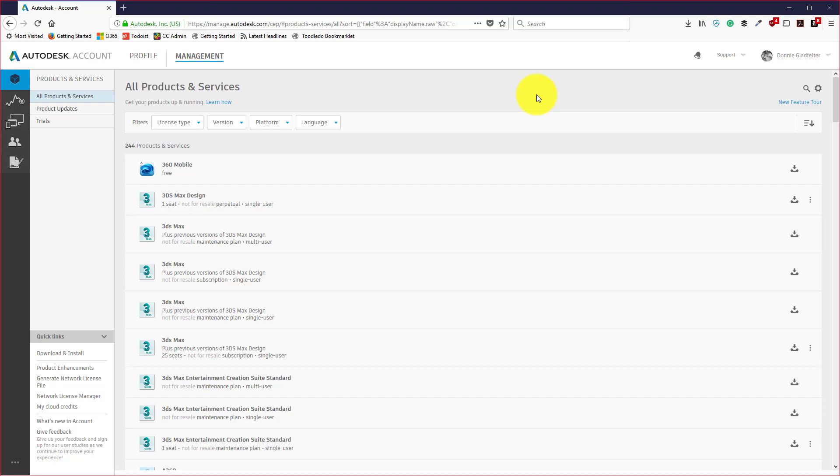The workflow I'm going to share with you will be particularly helpful if you are moving from a maintenance plan with a perpetual license to a subscription plan with single user access. In my particular example today I'm going to be updating the license of a previously installed version of AutoCAD 2017.